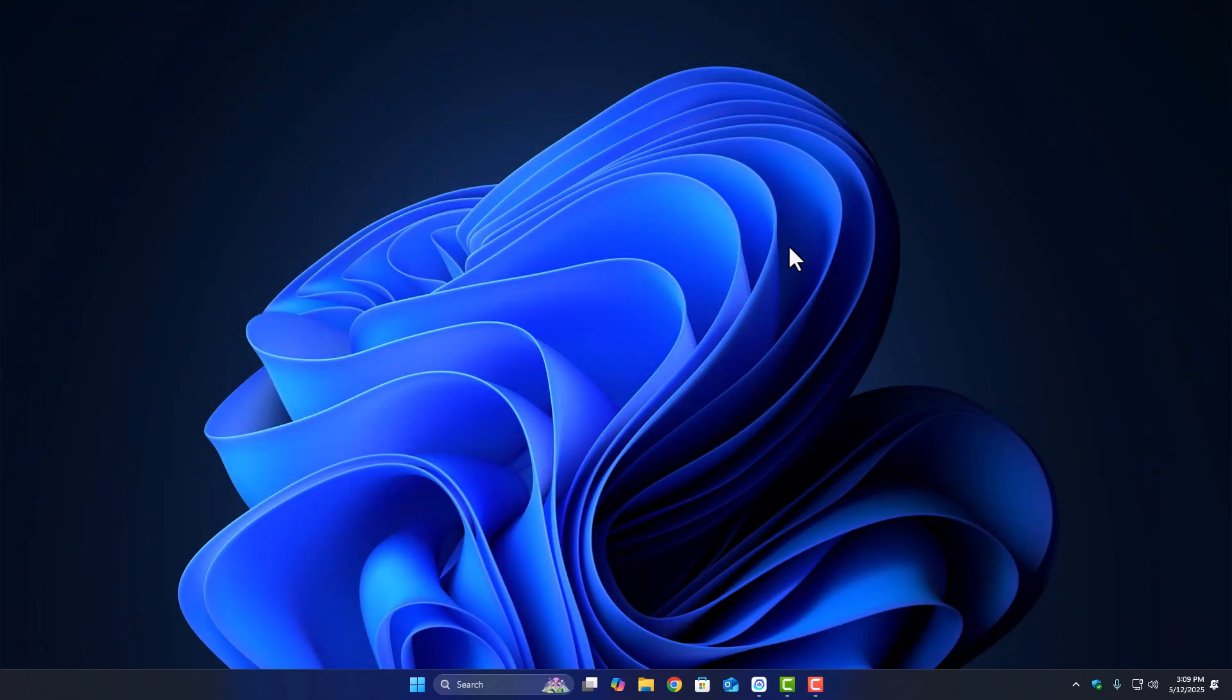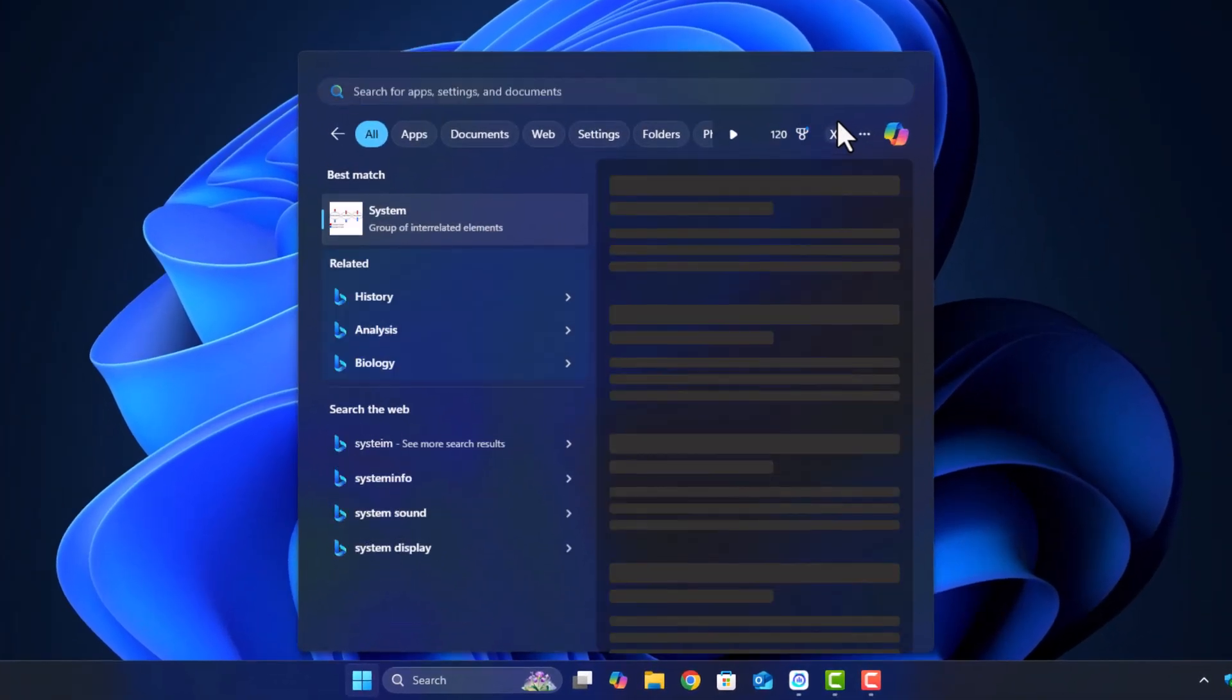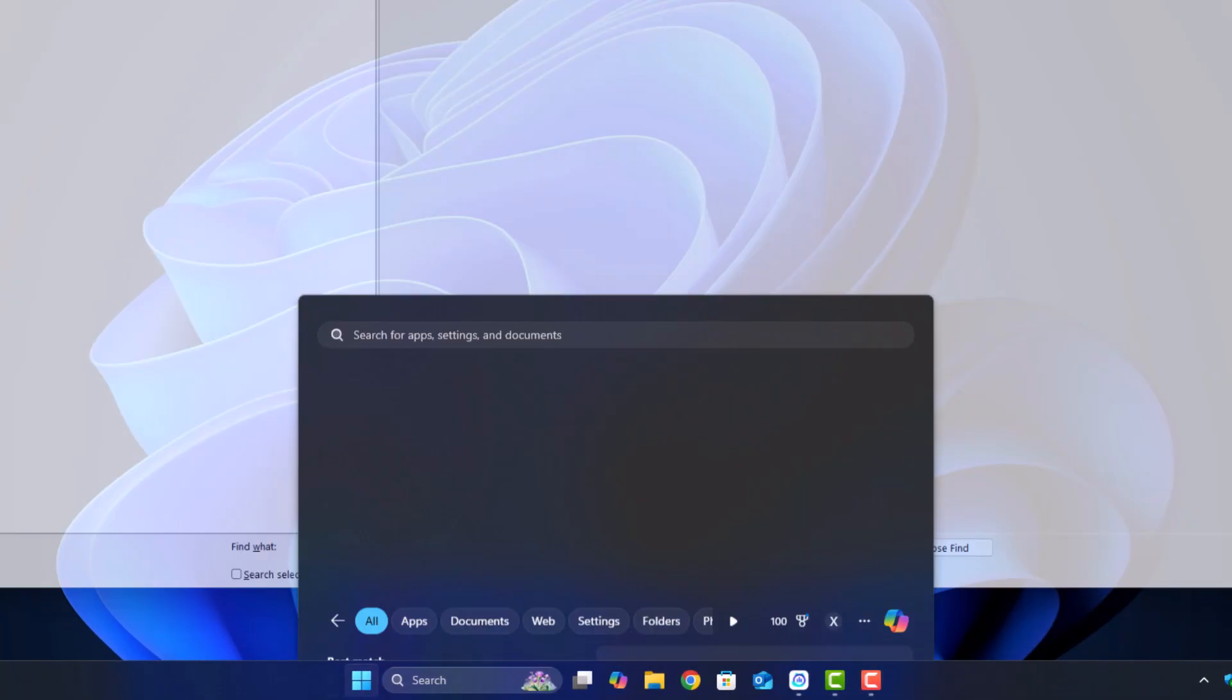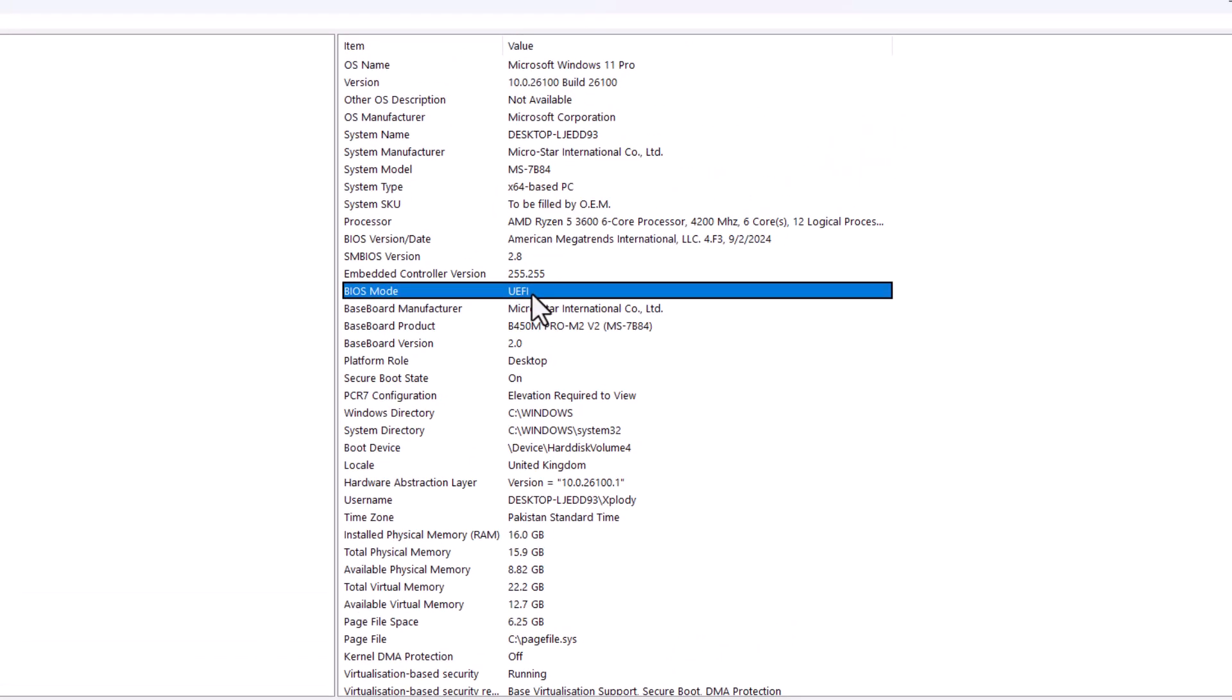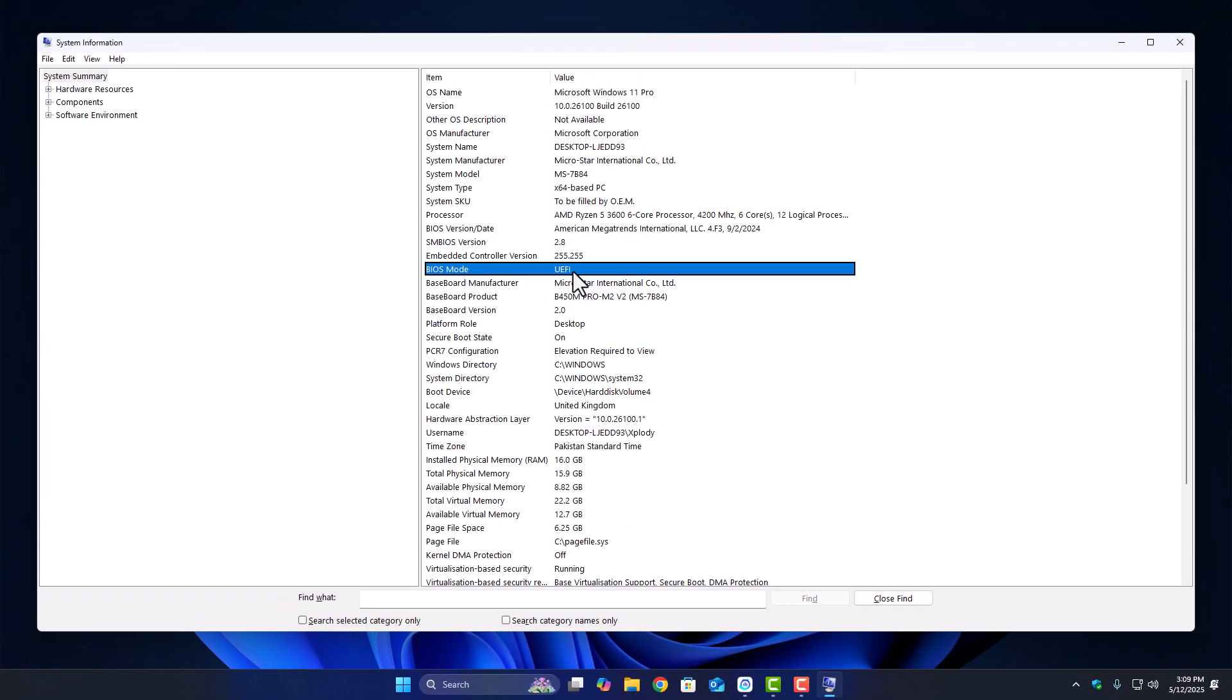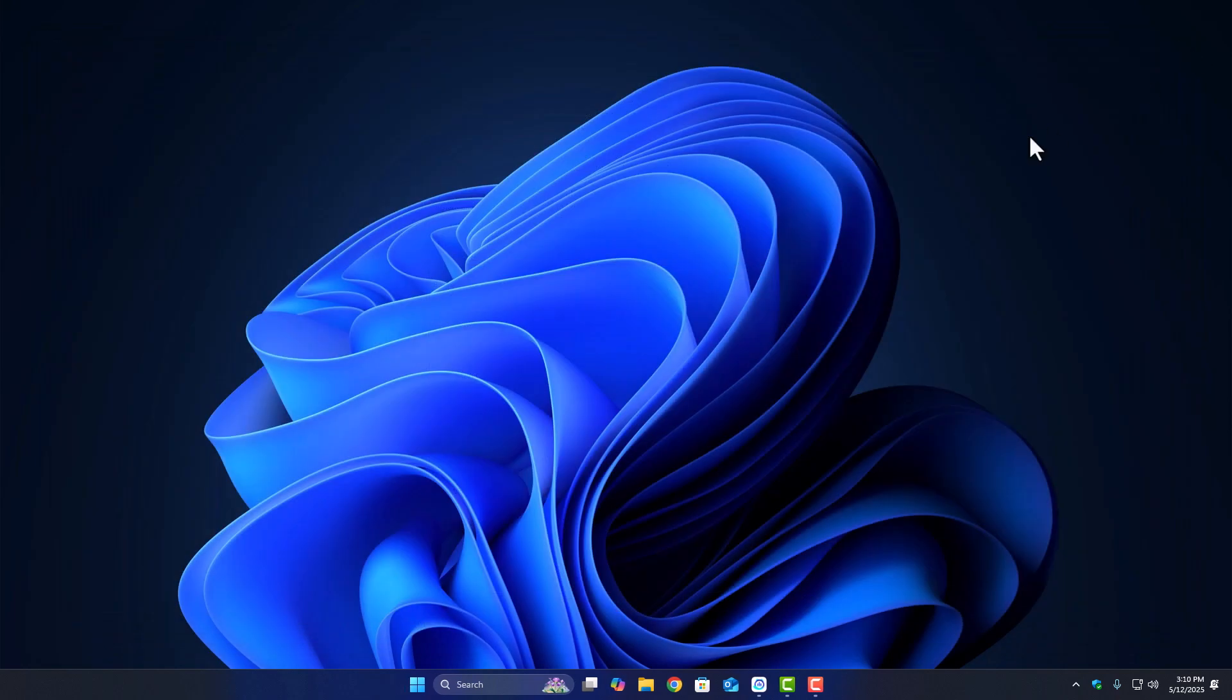Now let's check if your system supports UEFI. Search for system information in the Start menu and open it. Look for a line that says BIOS Mode. If it says UEFI, perfect. Your system is ready. If it says Legacy, that means your PC can't use UEFI unless you change settings in BIOS, or worse, your motherboard is too old.